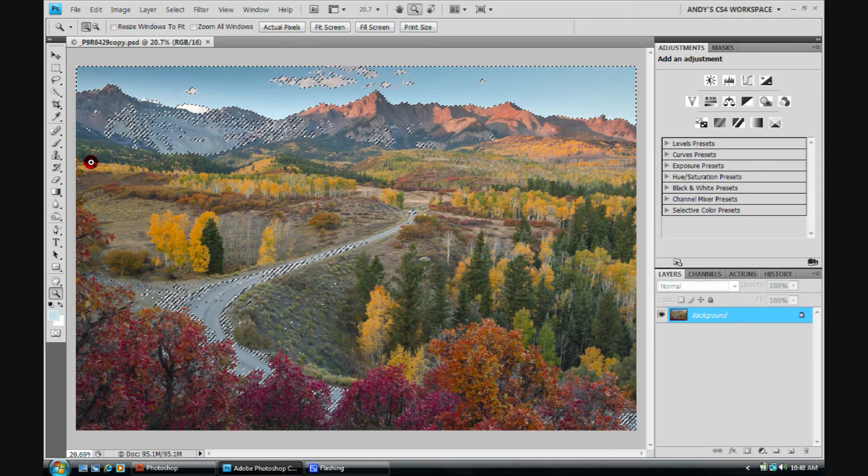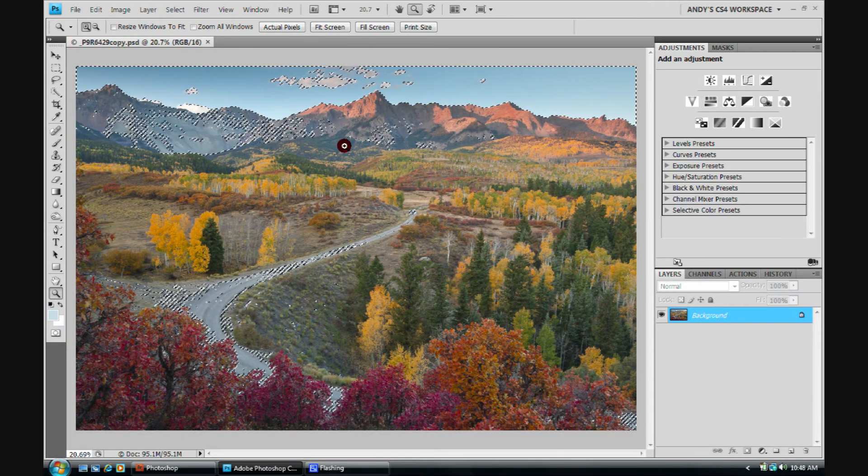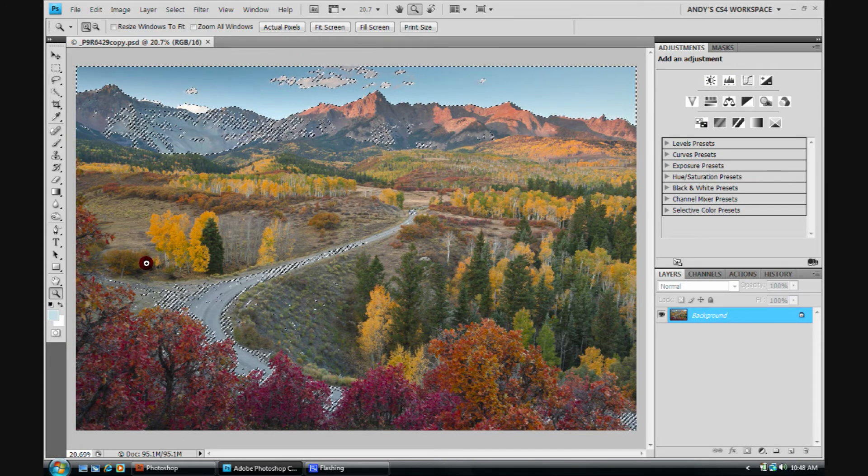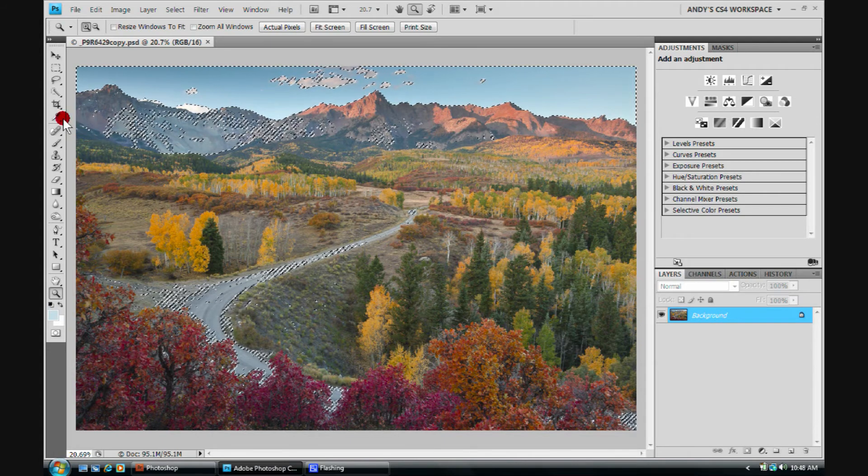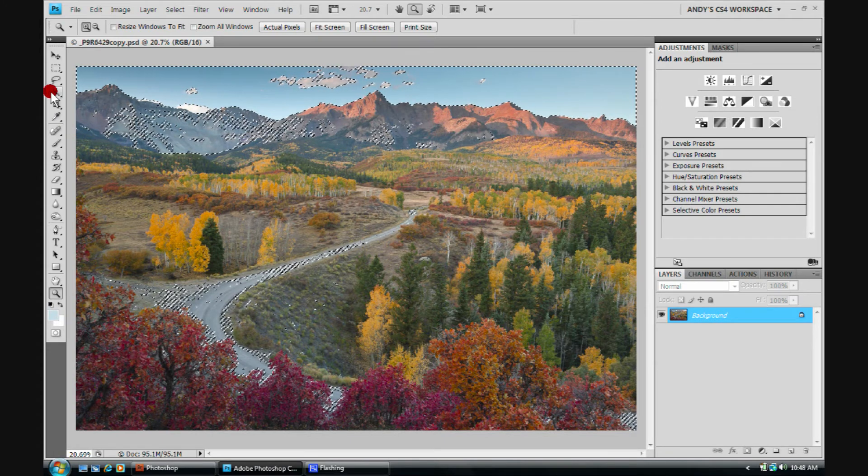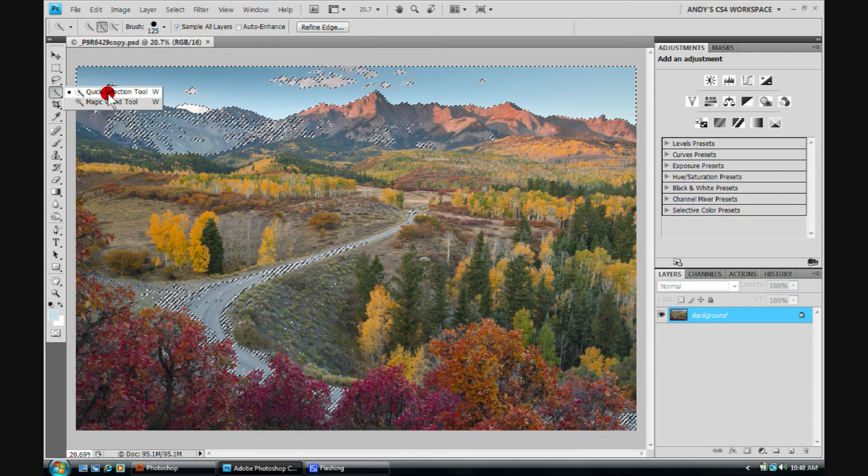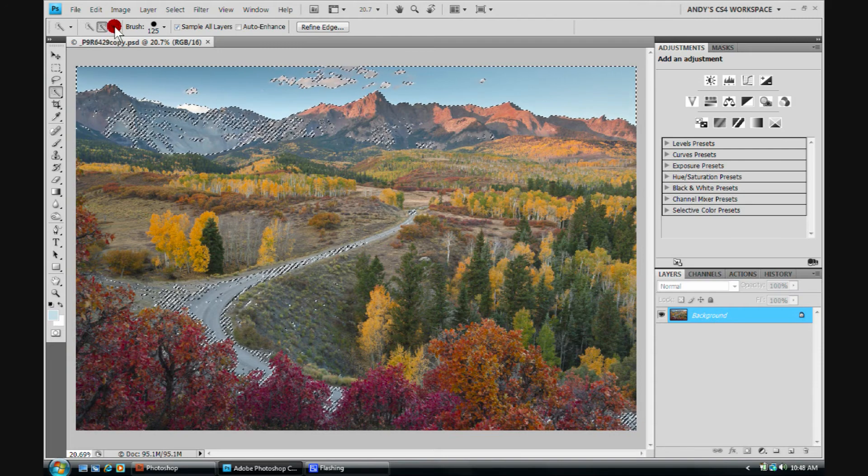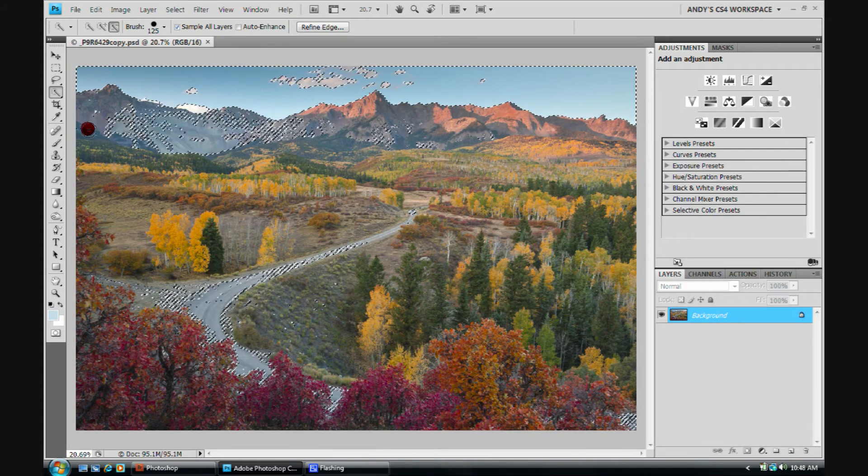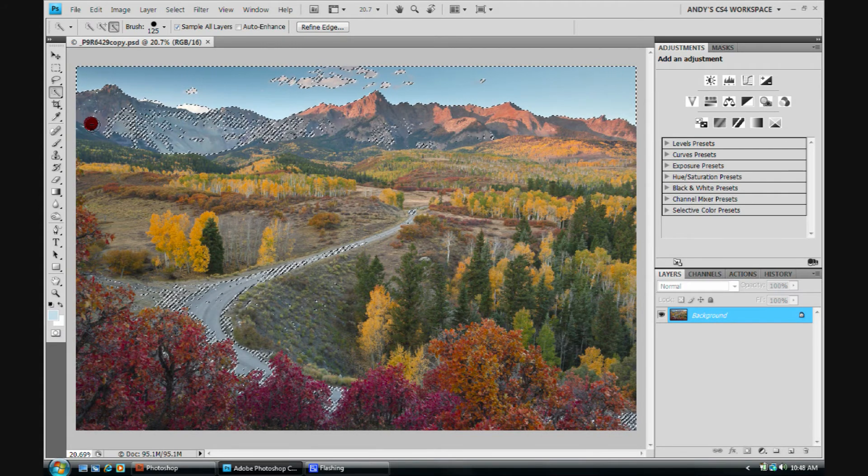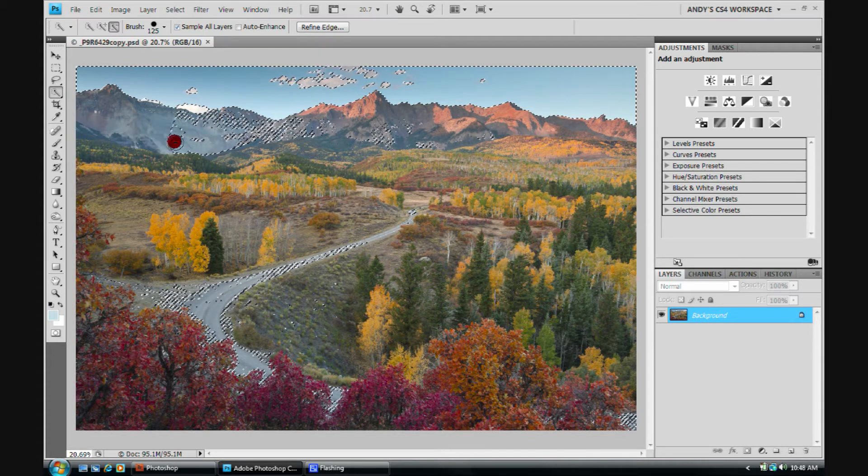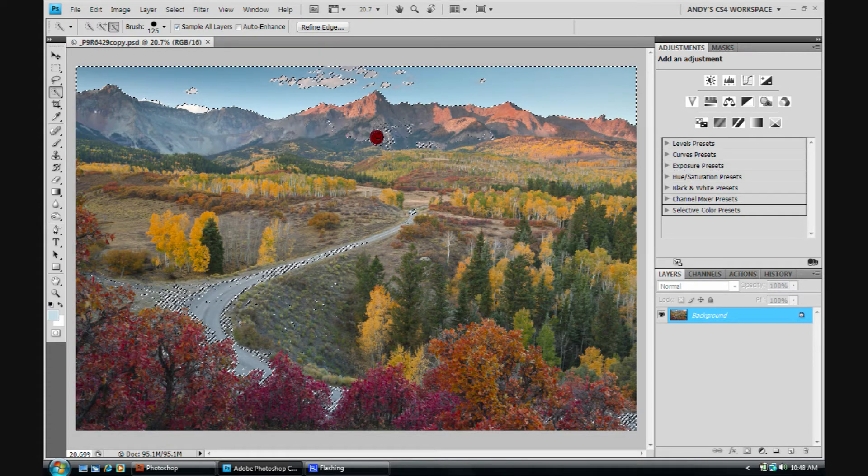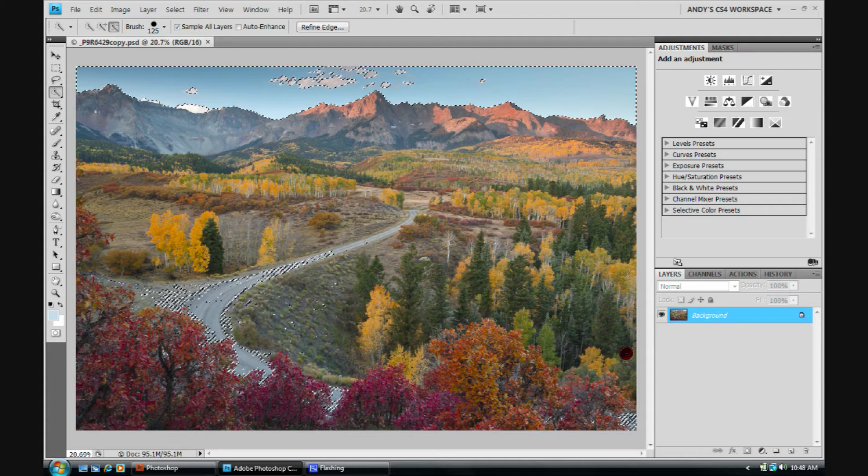We happen to have selected a lot of things beside the sky. We'll go ahead and use this quick selection tool. We'll put it into minus mode to remove from the selection. We'll just paint across the areas we'd like to remove.